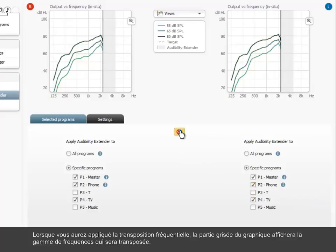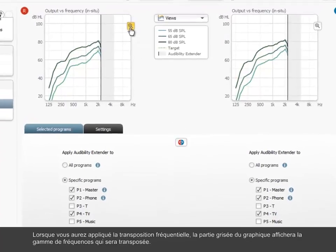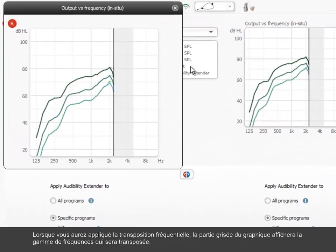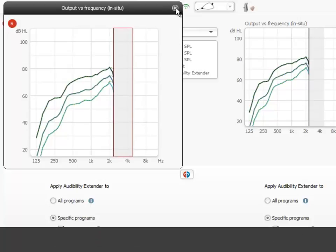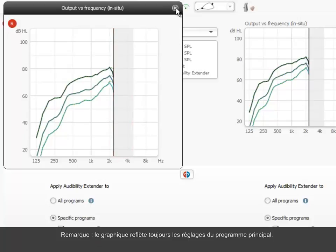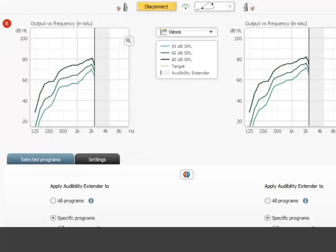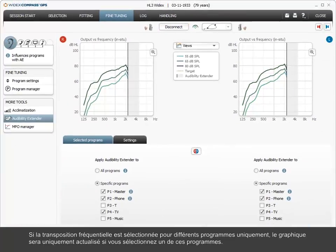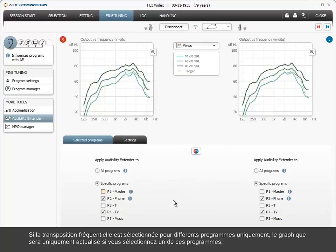Once the audibility extender is applied, the gray shaded area in the graphic view shows the frequency range which will be transposed. Note, the graphic view always reflects the settings for the master program. If the audibility extender is selected for different programs only, the graphic view will only be updated if you select one of these programs.